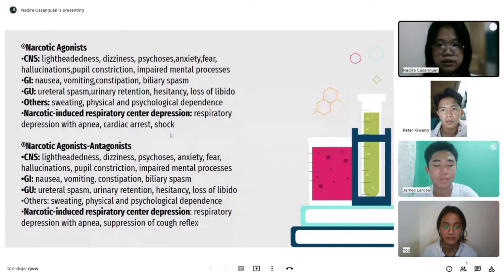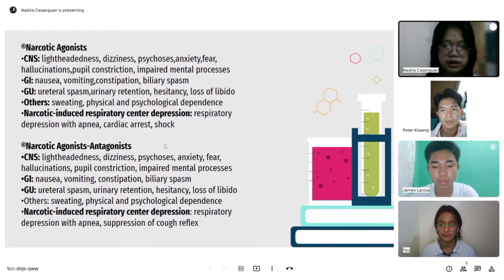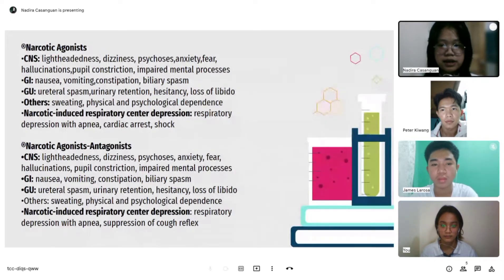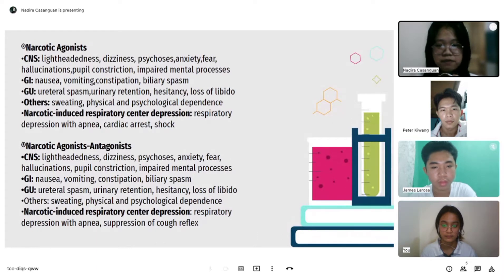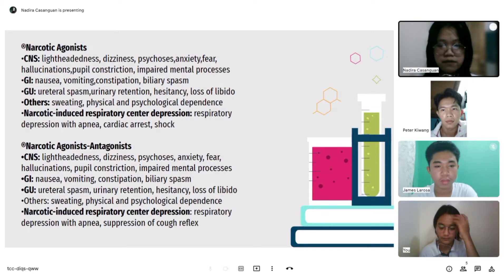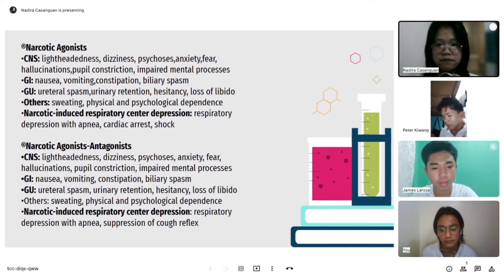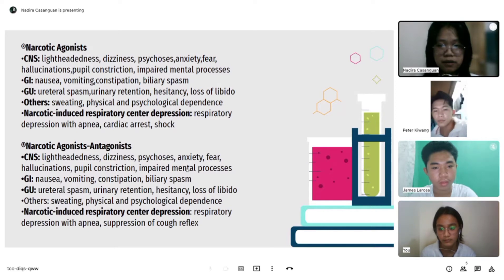Narcotic-induced respiratory center depression can cause respiratory depression with apnea, cardiac arrest, and shock. For narcotic agonist-antagonists, CNS effects similarly include lightheadedness, dizziness, psychosis, anxiety, fear, hallucination, pupil constriction, and impaired mental processes. GI effects include nausea, vomiting, constipation, and biliary spasm. GU effects include urethral spasm, urinary retention, hesitancy, and loss of libido, plus sweating and physical and psychological dependence.